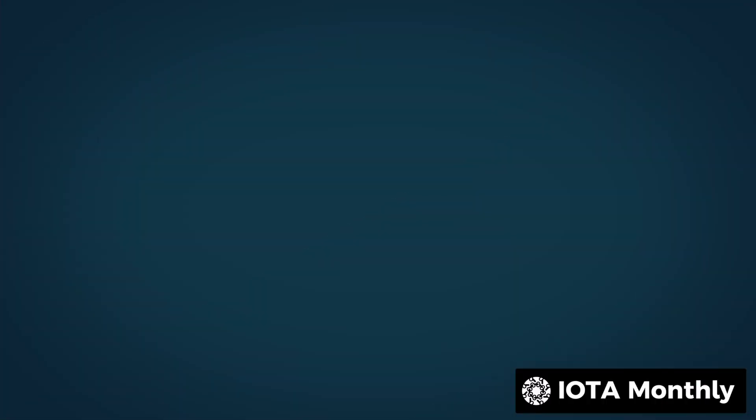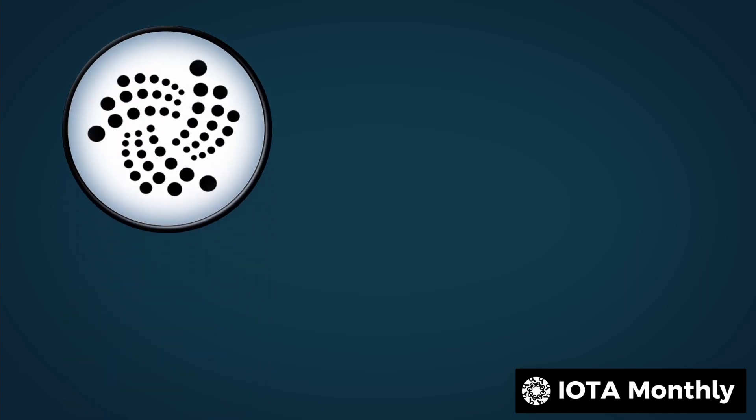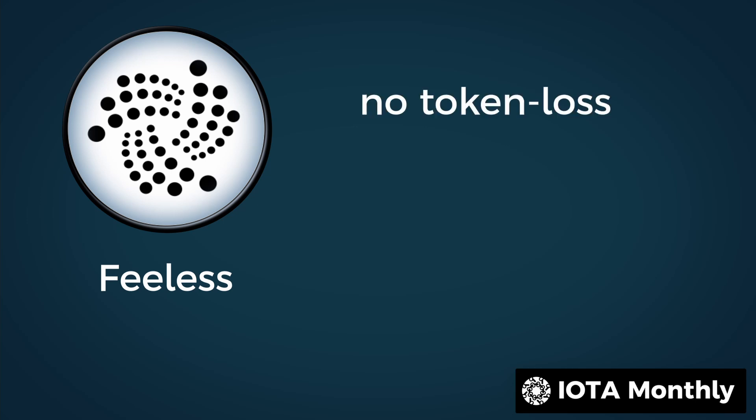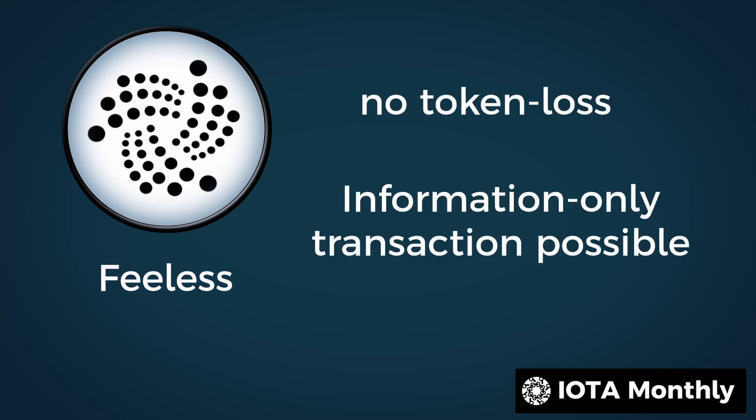It is important to know for the next part that these systems are still being discussed and may change in the future. Transactions in the IOTA network are fee-less, which means you don't lose any tokens. And you can also send information over the network for free. But the whole thing goes a little deeper.